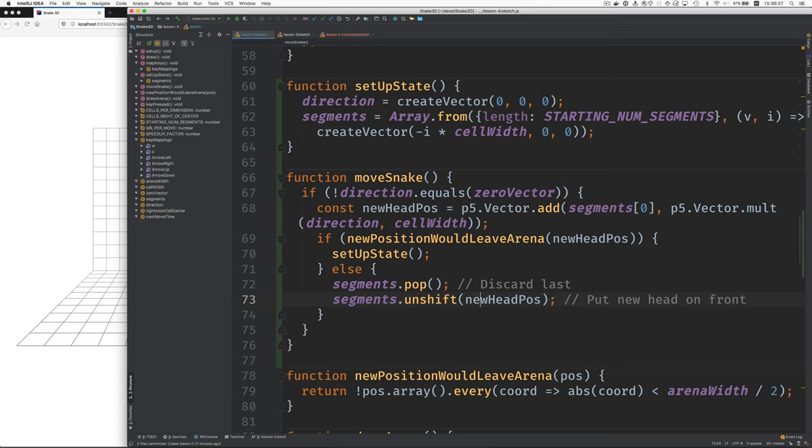That's what this unshift does. It puts an element at the front of the array, and the element is this new head pause vector for the new heading, for the new head position.